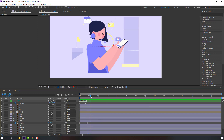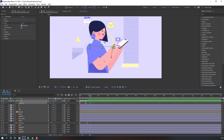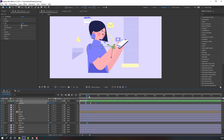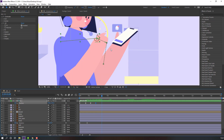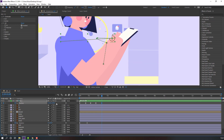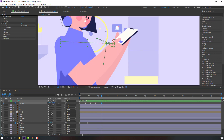Now make a new keyframe for the left hand — go to this time, move to the left and up. Then go to the next keyframe position, move to the right and down.